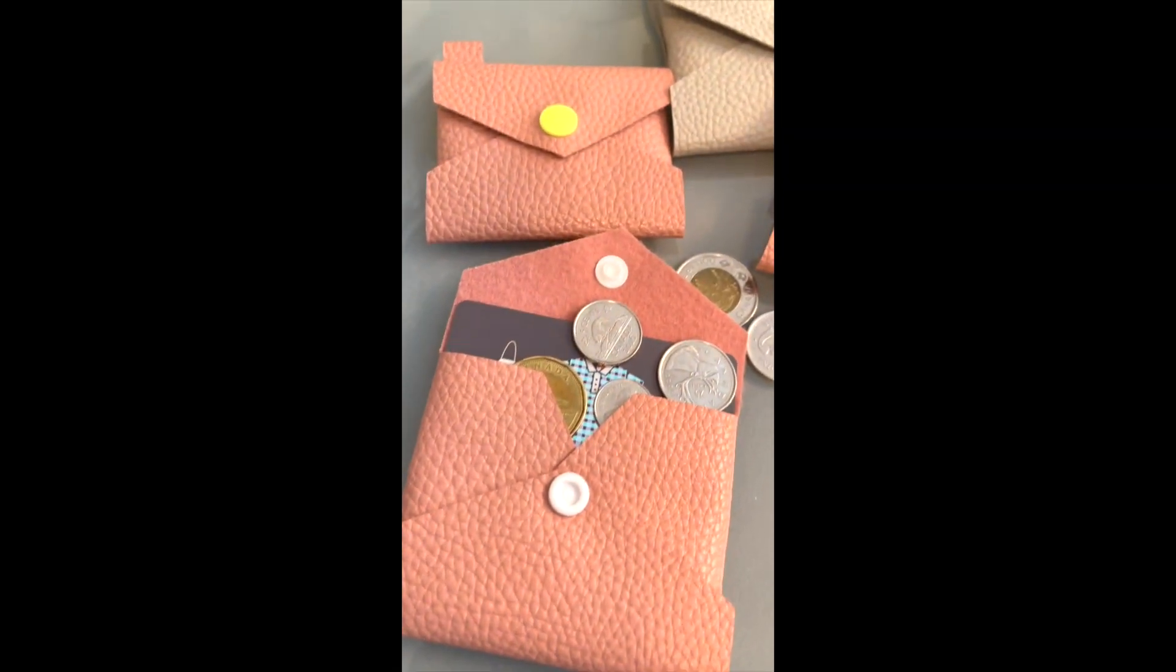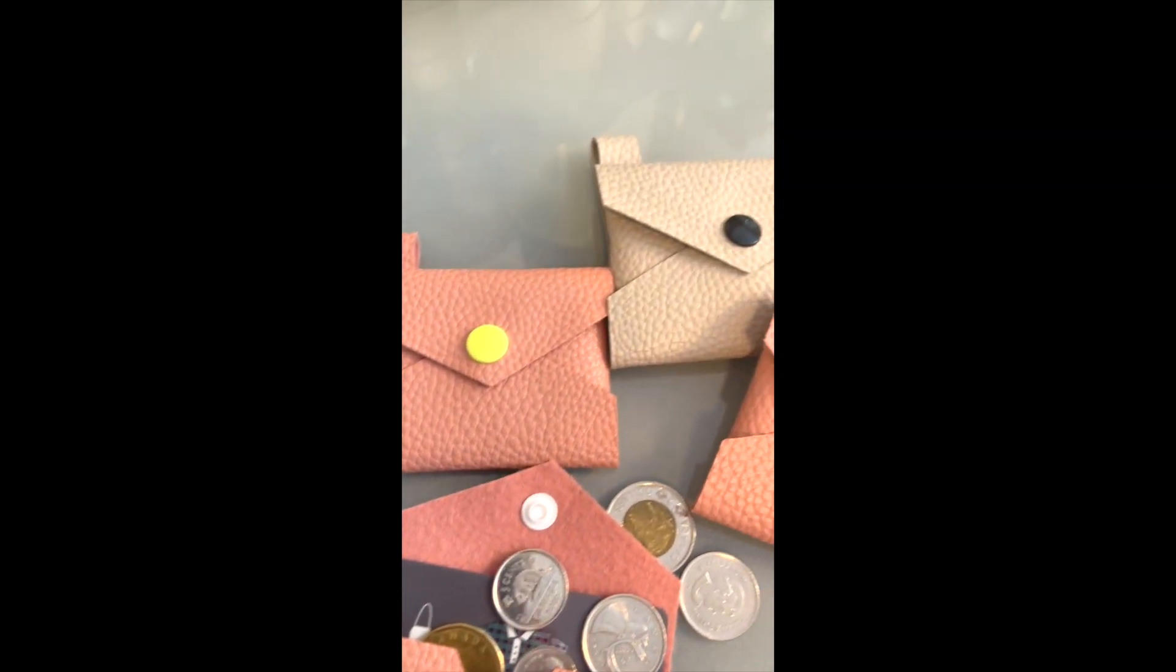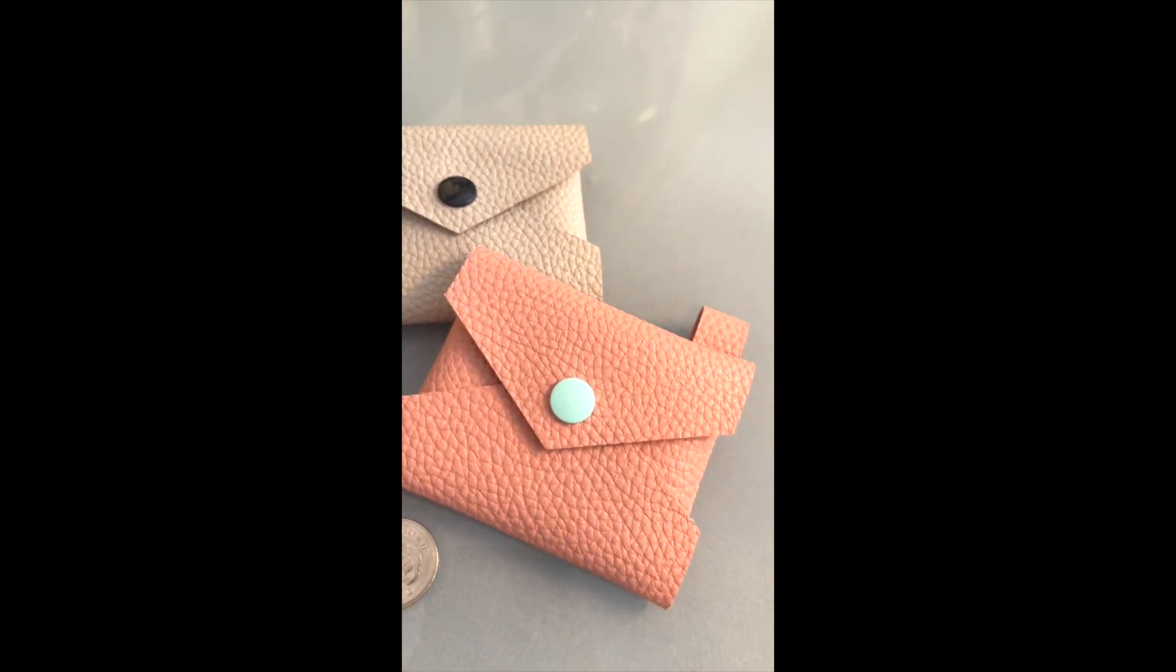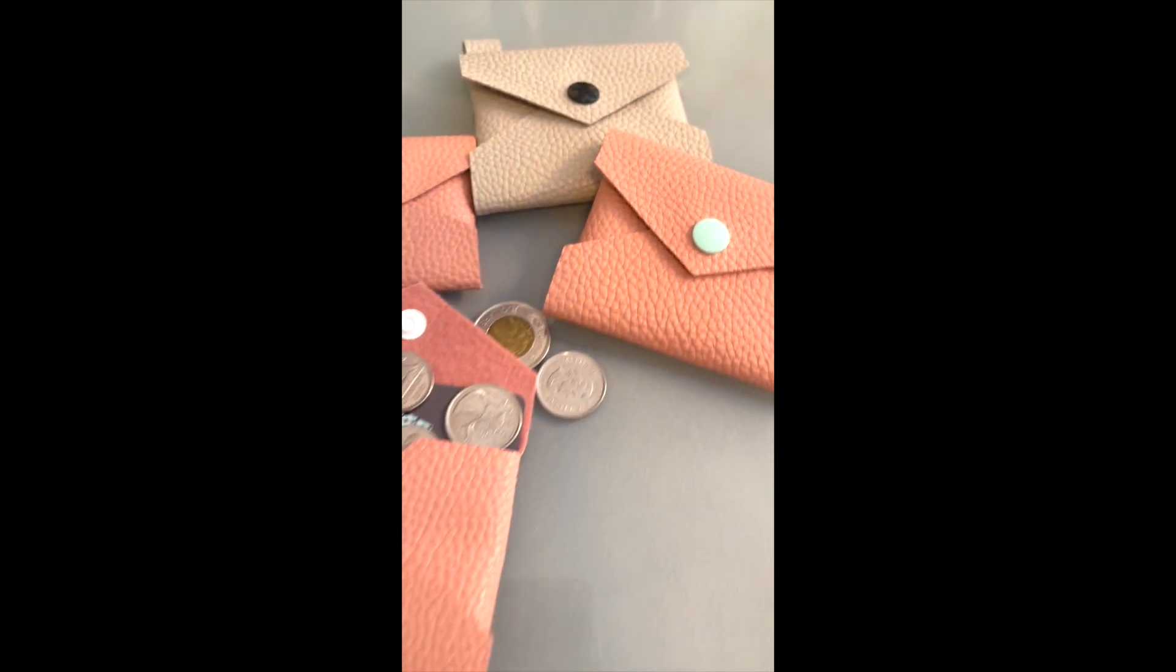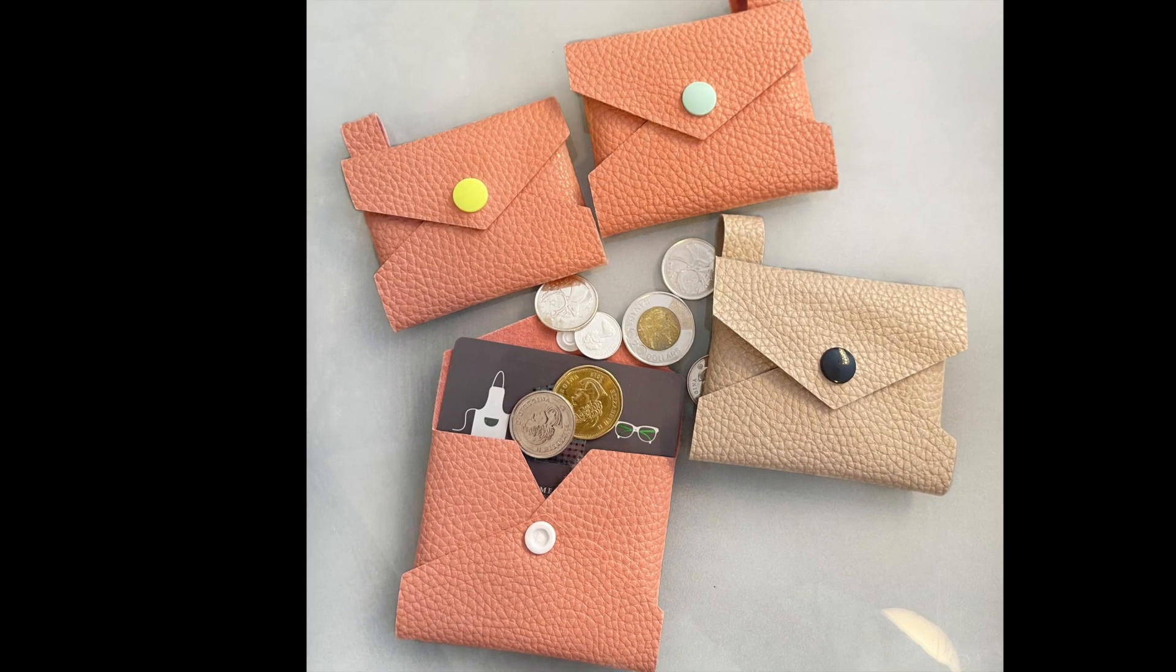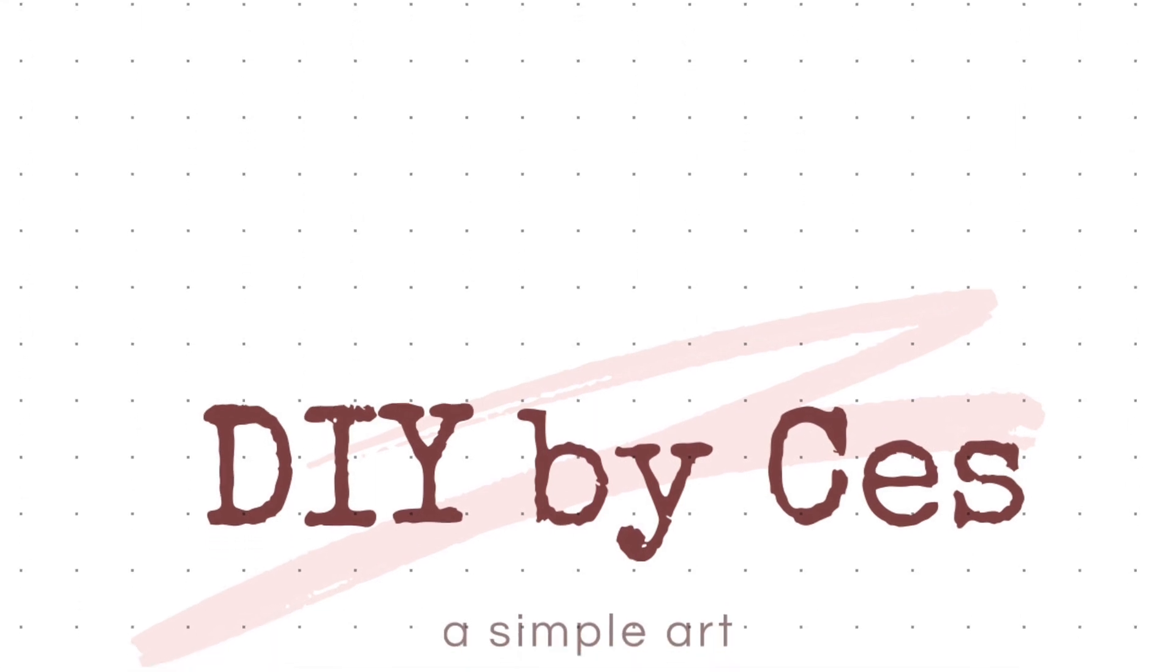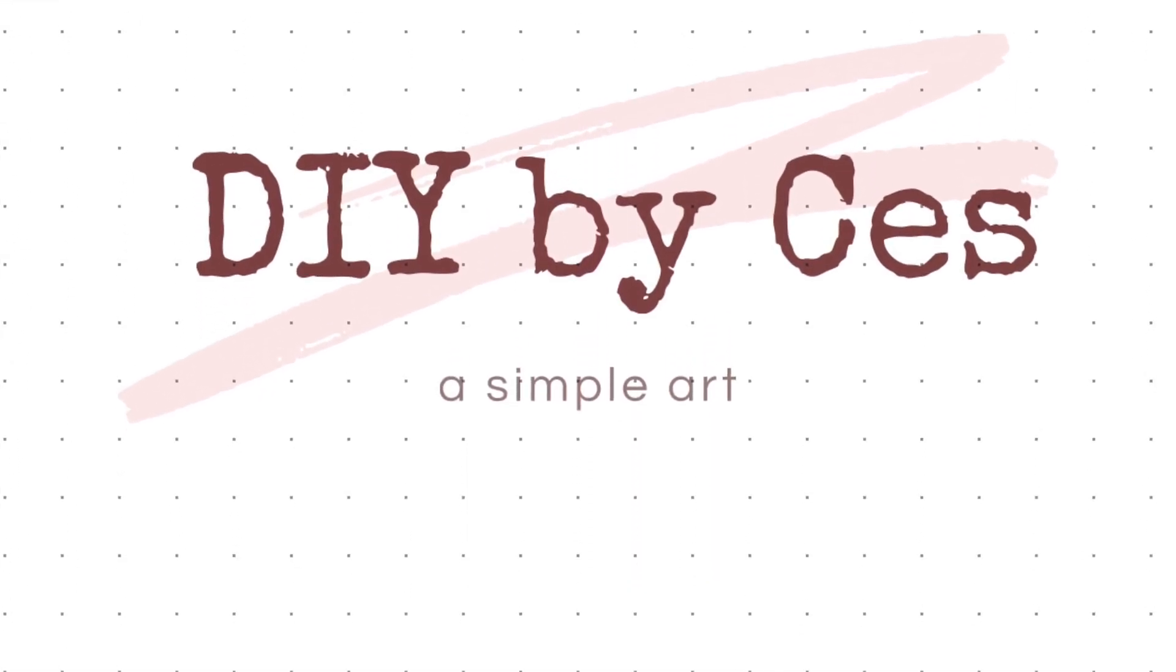And there you have it! If you like this video please hit the like button. If you have any questions please leave them in the comments below. All feedback is welcome and any feedback is good feedback. Please subscribe to my channel and check out my other tutorials. See you in the next episode of DIY by SES. Thanks for watching!